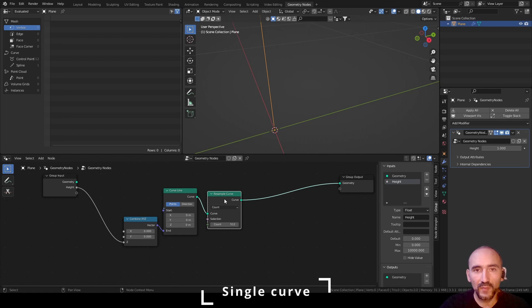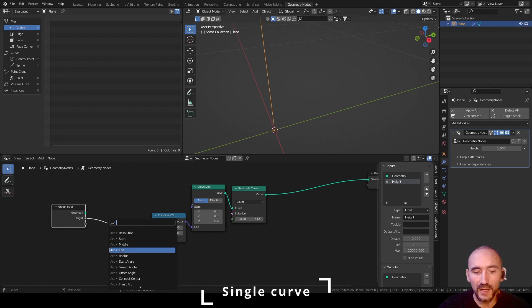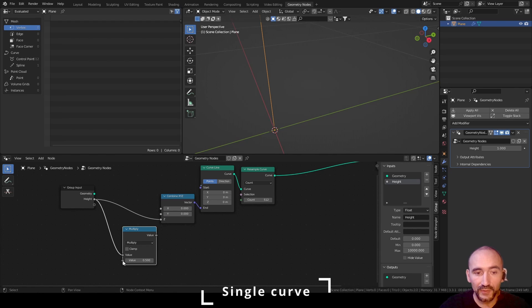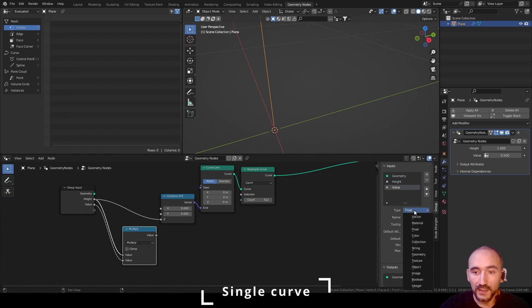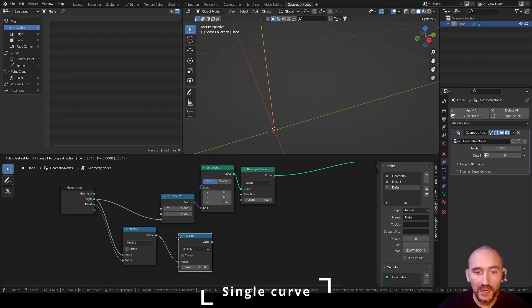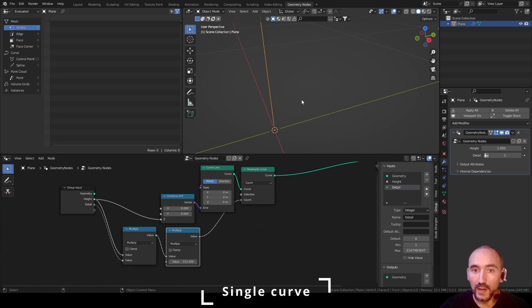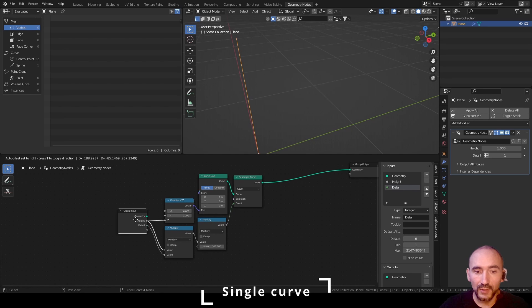Now we have to resample this curve and set it to a height number. More detail equals more counts in the resample curve, and increasing the height adds more points. I'll select the Height and multiply it by a value I can export — select Integer type and call it 'Detail' from one — link this with a multiply to the count. Set Detail to one to see the single curve line.